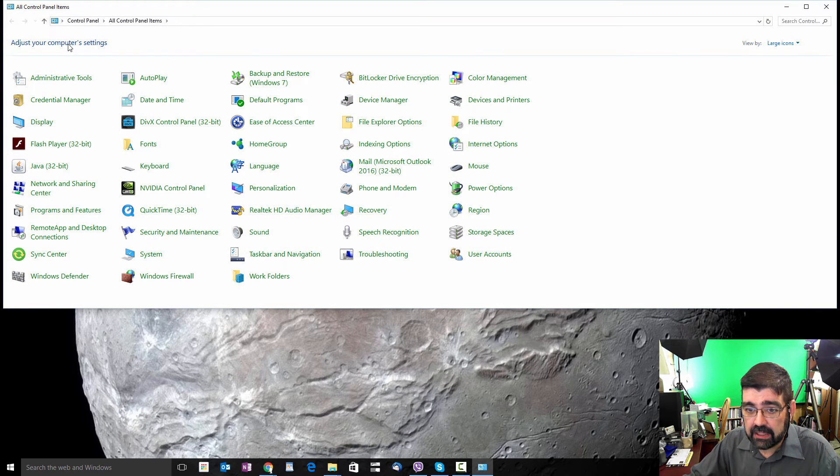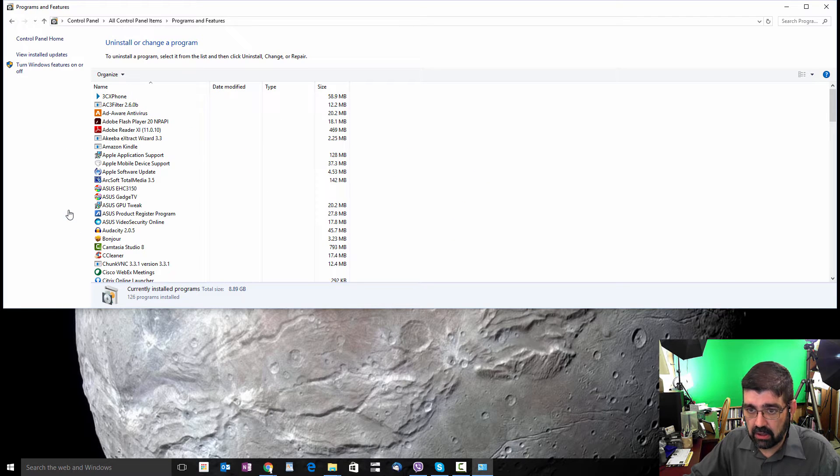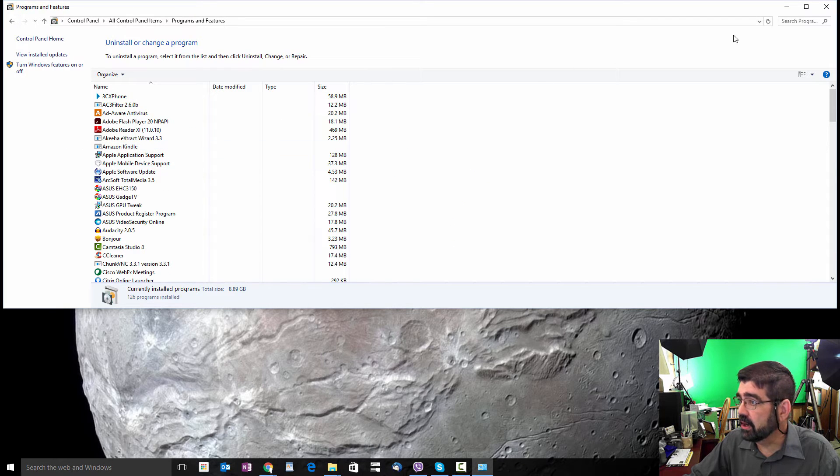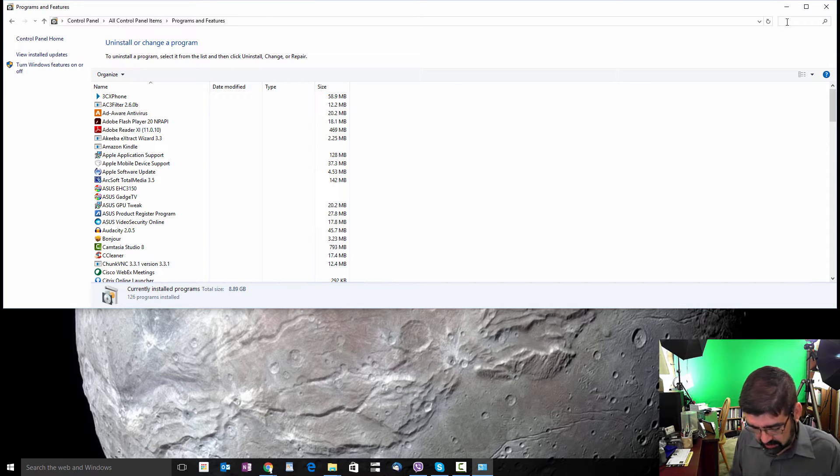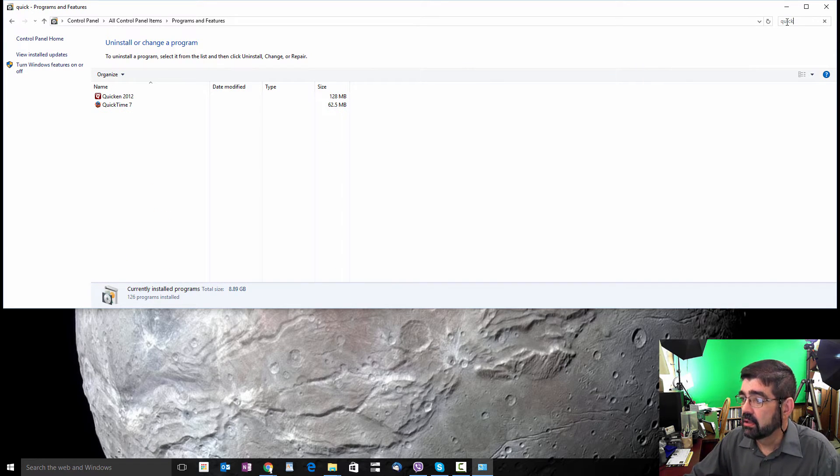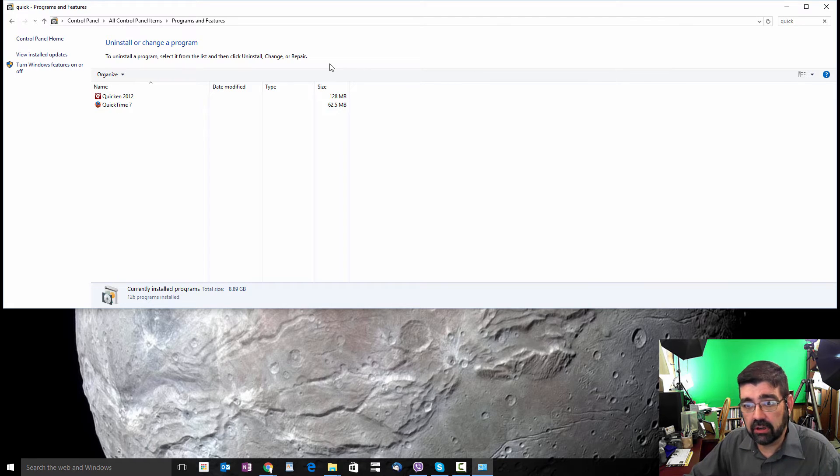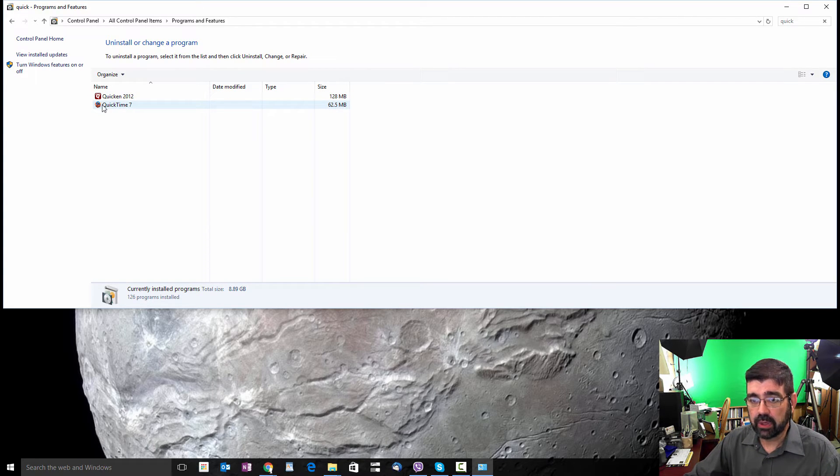Now I want to go to programs and features. Once we're there, I'm going to go up in the top right corner to the search bar and I'm going to type in just Quick. You could type in QuickTime, but this will bring up all the programs that have Quick in their names. And there you go, QuickTime 7.